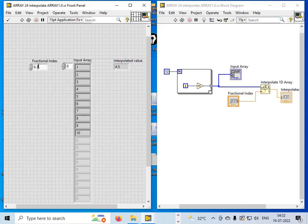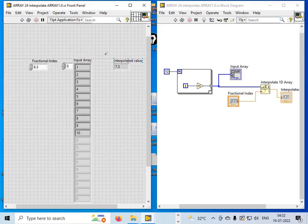With a fractional index of 6.3, I consider the element at index 6, which is 7. The fractional part is 0.3. The next element is 8, and 8 minus 7 is 1. The fractional index 0.3 of 1 is 0.3, so the interpolated value is 7 + 0.3 = 7.3. And indeed the result shown is 7.3.